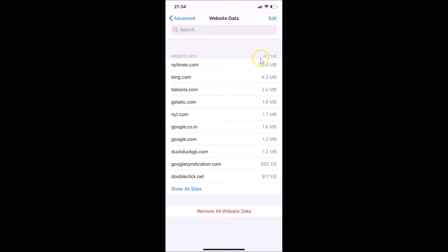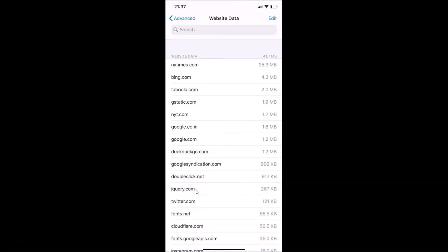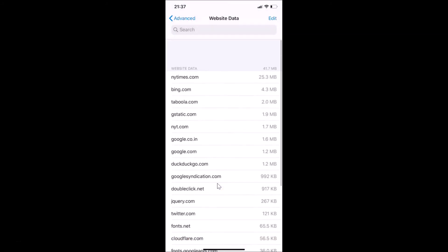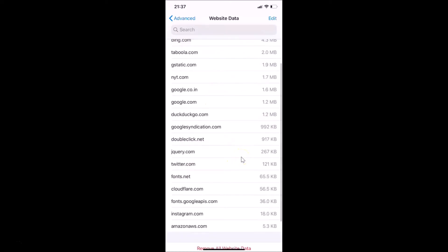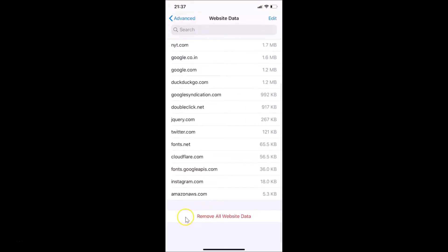You can see the total website data is 41.7 megabytes — you might have more or less depending on your usage. If you tap on 'Show All Sites' you will see all of your websites and their data. If you want to delete all website data at once, scroll down and find the 'Remove All Website Data' button.